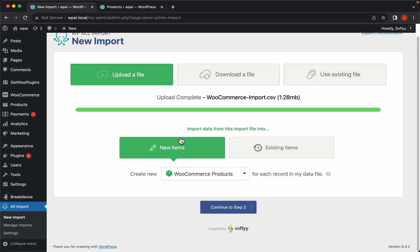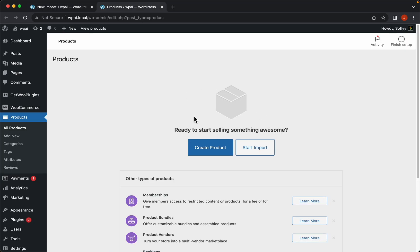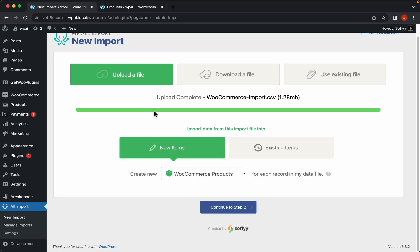You can see that I don't have any products here on the side, so I'll select new items and continue to step 2.